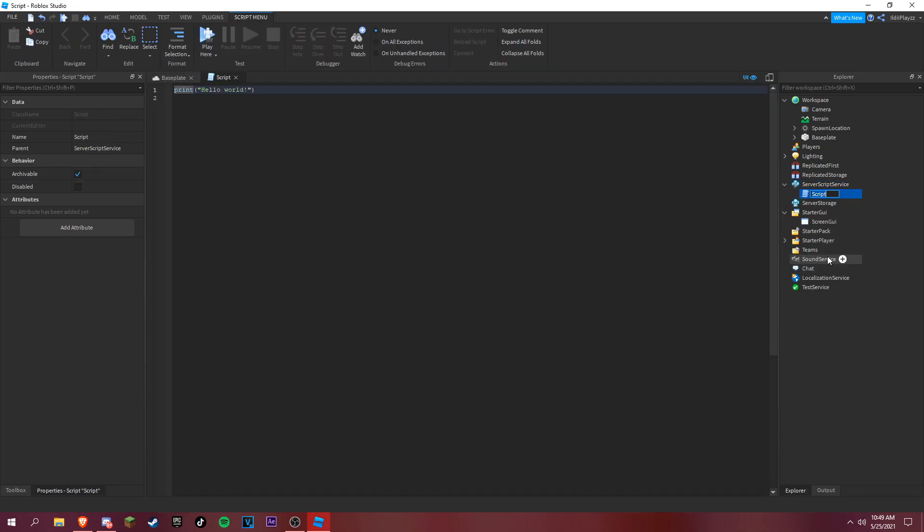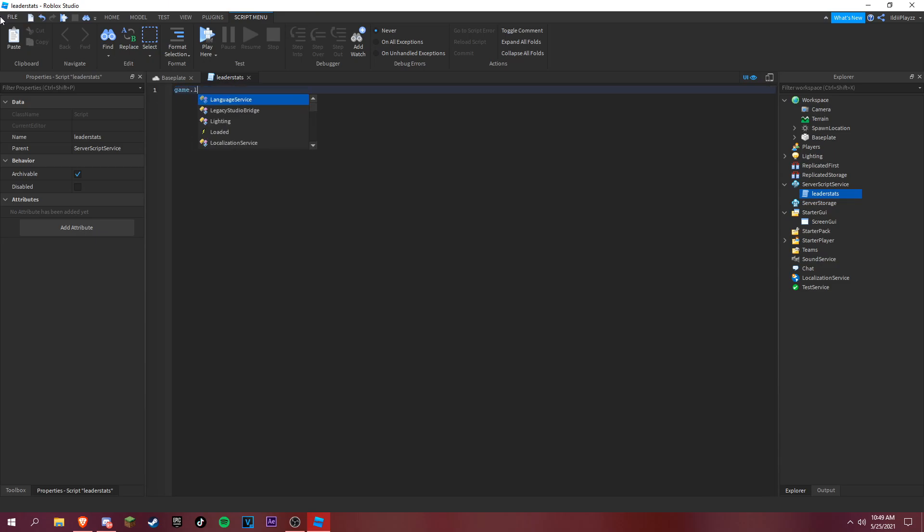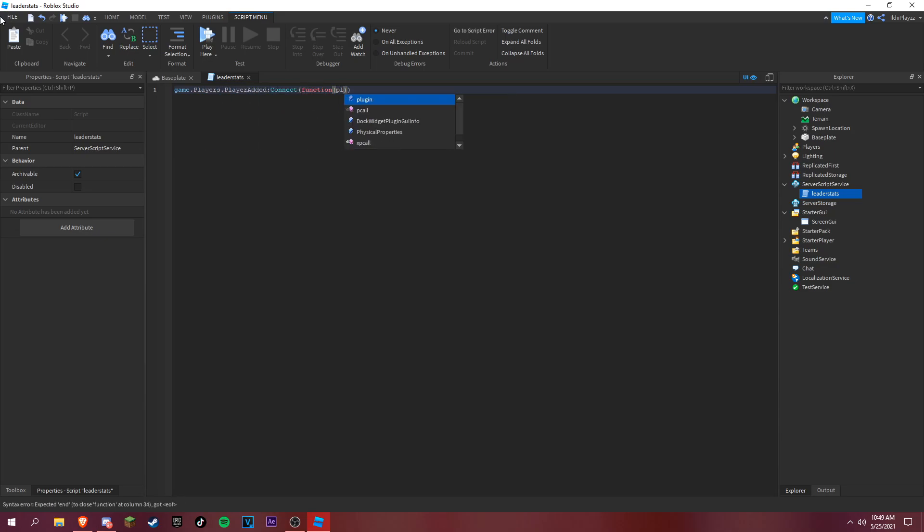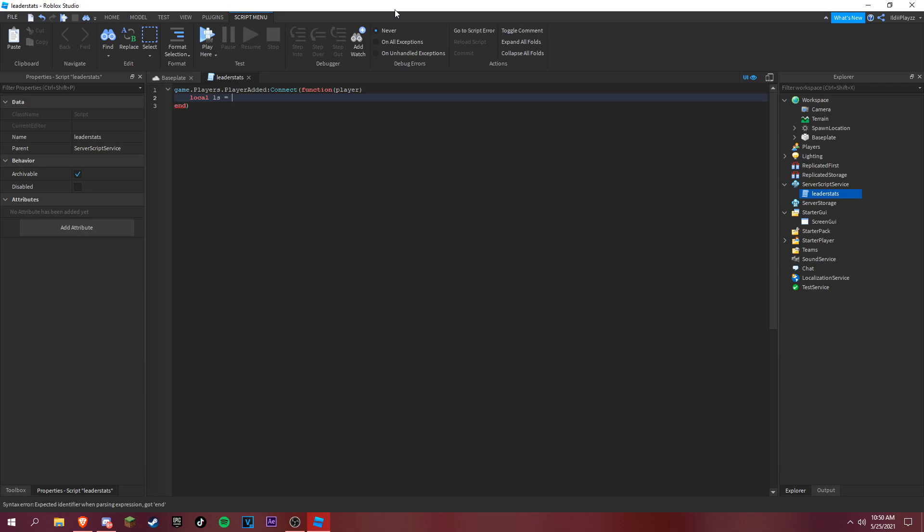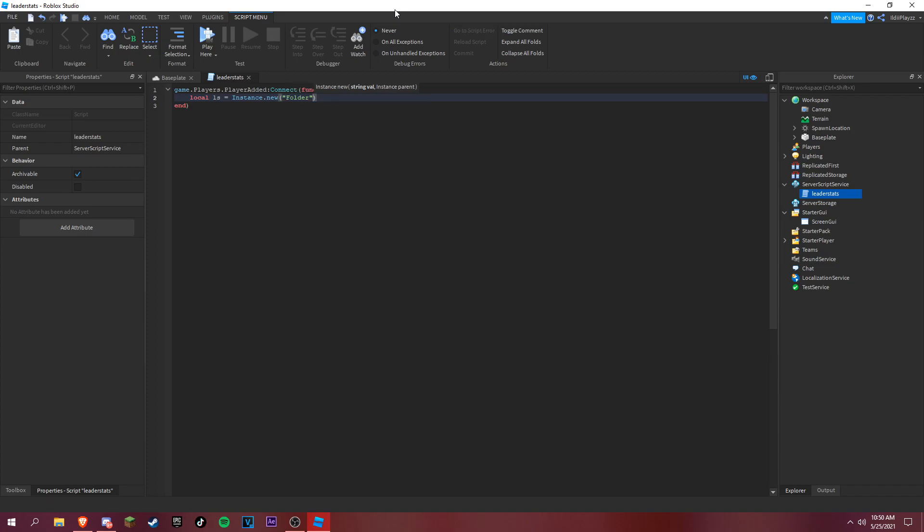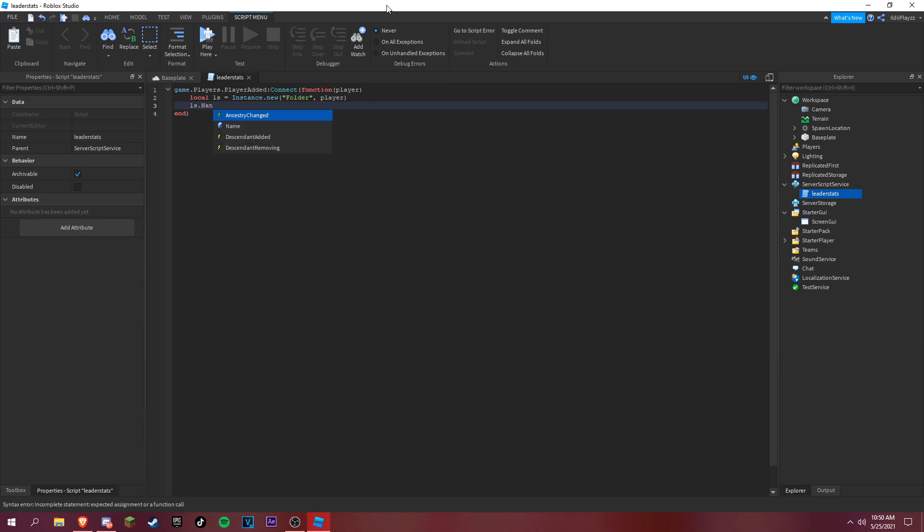Actually, let's make our leaderstats first. What you want to do first is game player added, connect function, and then local LS, which stands for your stats, instance new folder. We're gonna put it inside a player. LS dot name, my name is, you can see it as leaderstats.